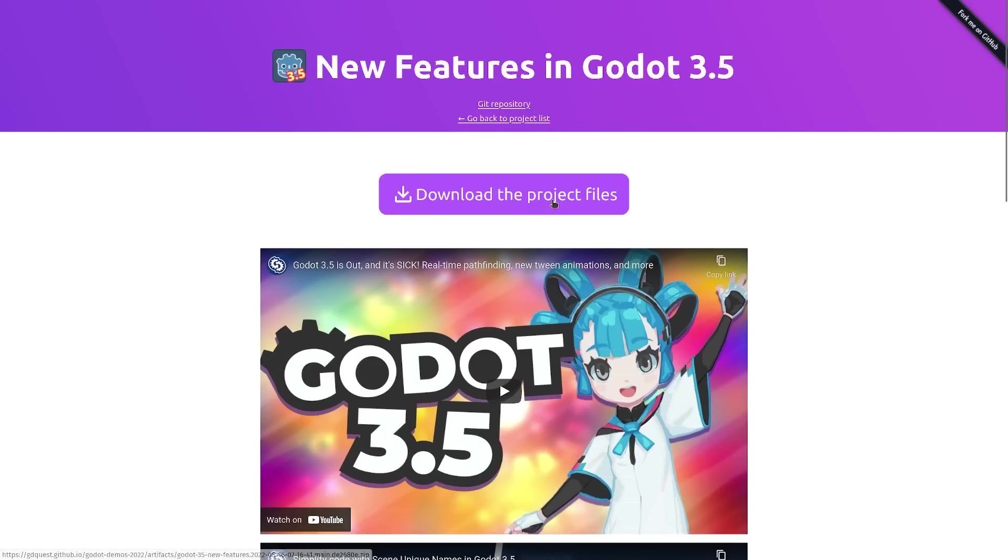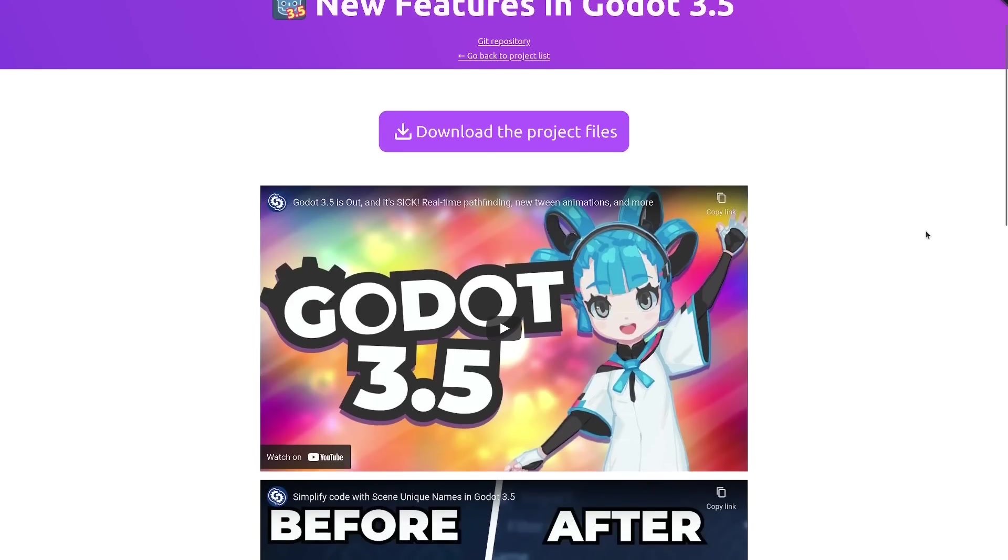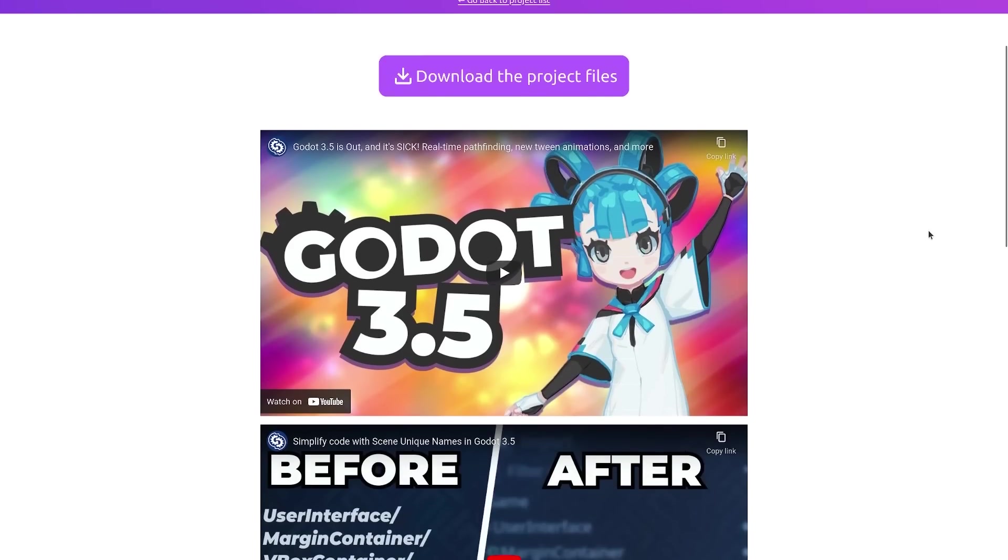You can find a link to download this project on our website. You'll find the link in the description below. It contains many demos of the new features in Godot 3.5 including the ones shown here.